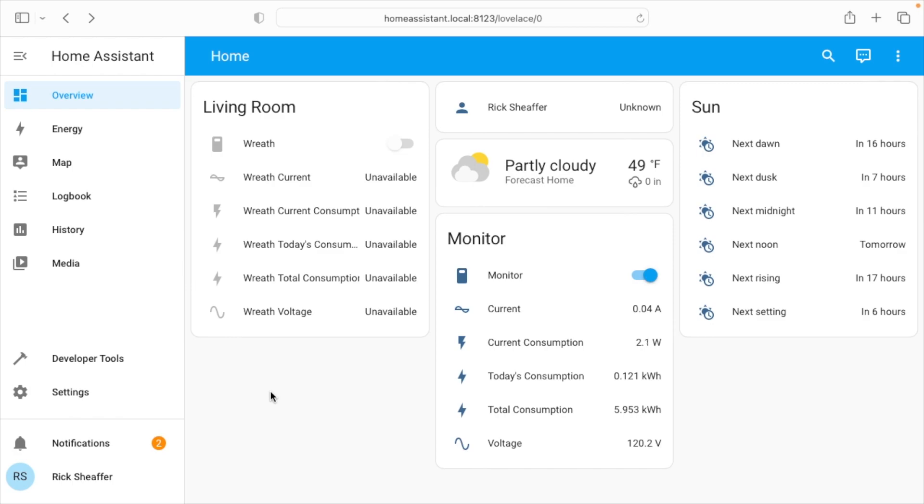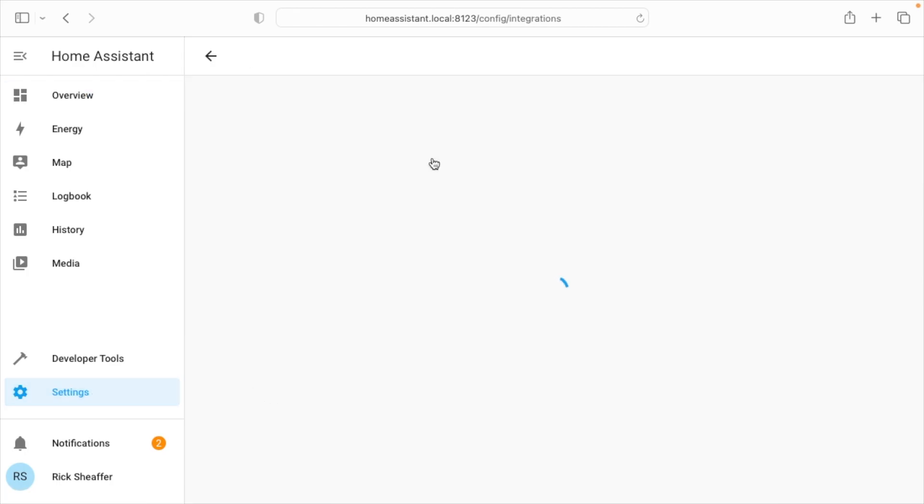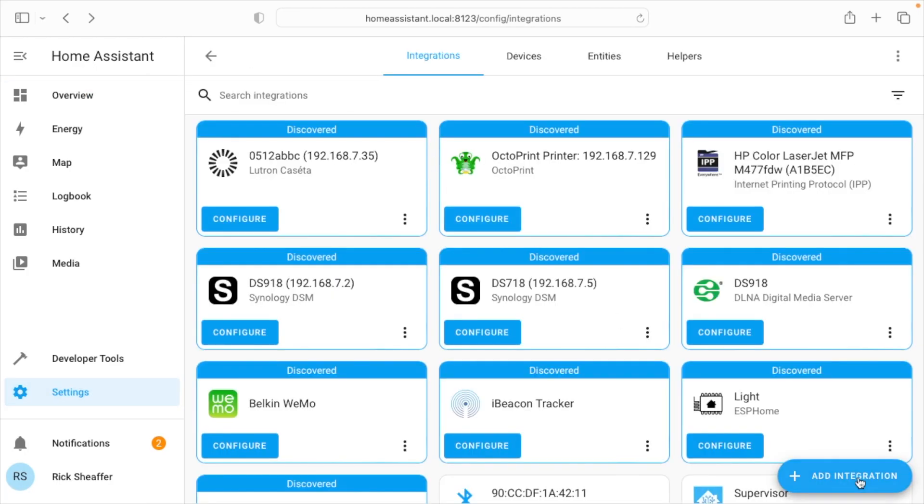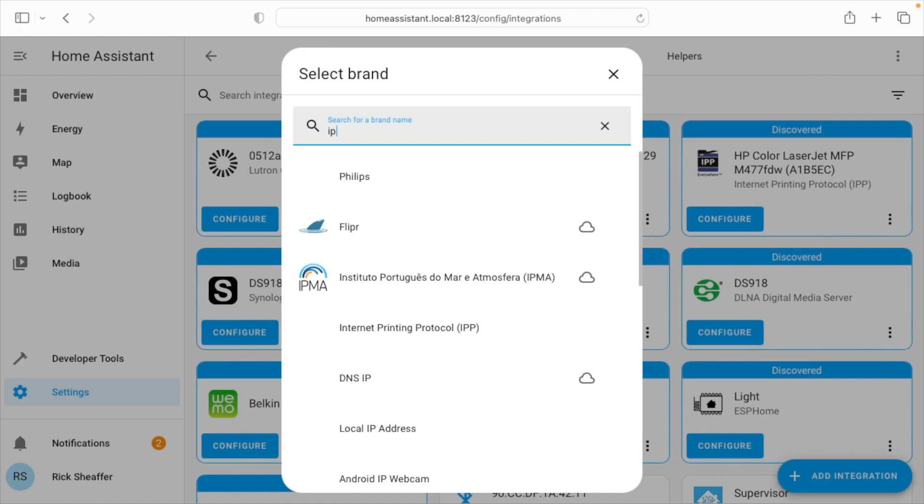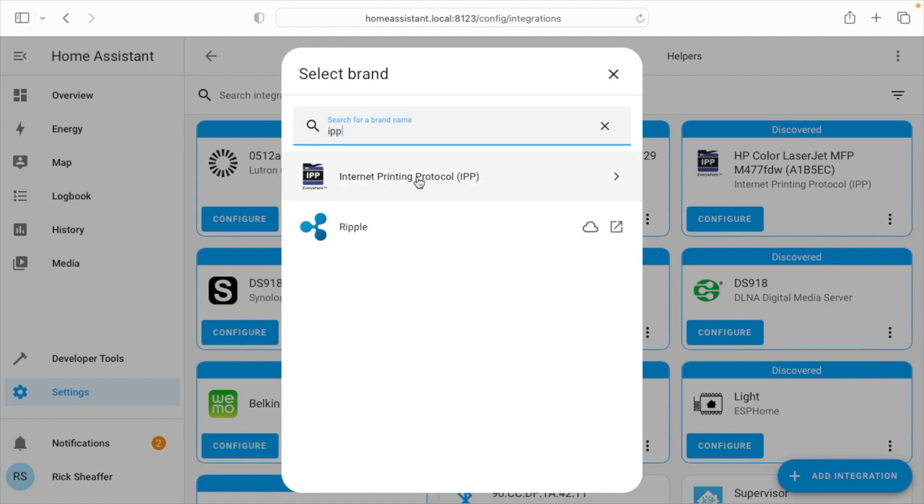So I'm logged into Home Assistant. I want to go to Settings. I'll go to Devices and Services. I'll go to Add Integration. I'll type in IPP, that's Internet Printing Protocol.